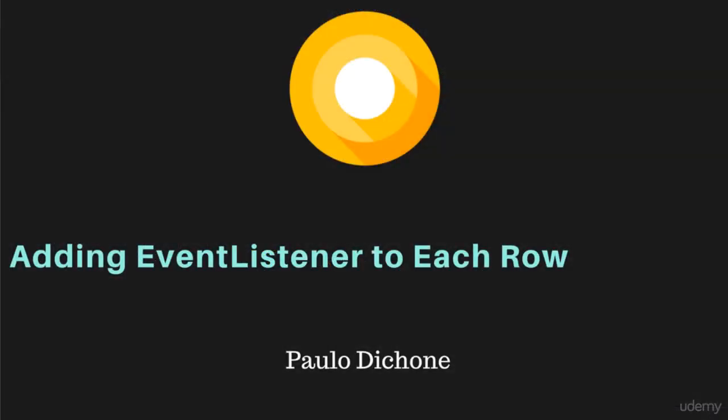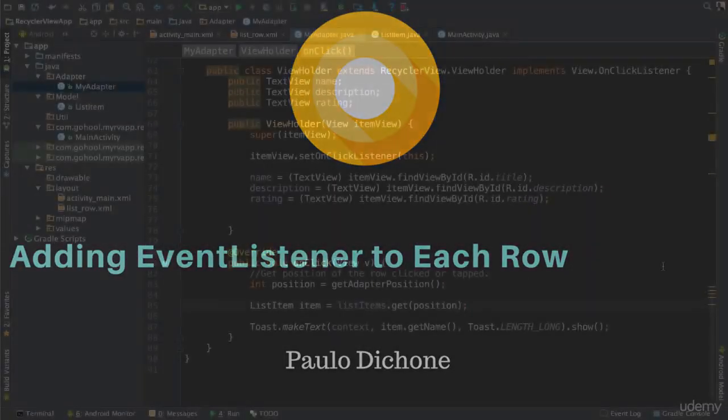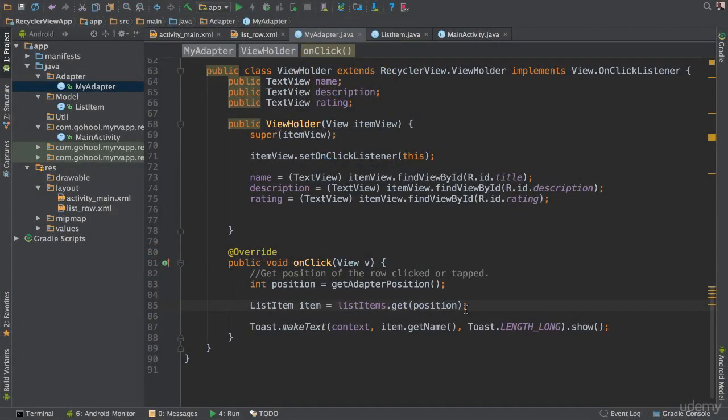In this video we will learn how to go to a different activity once the users have tapped on each item.